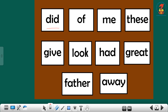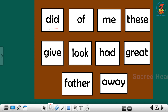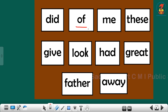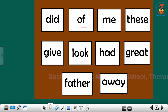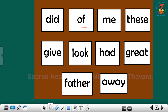First sight word is: did. Children, repeat. Did. Next sight word is: of. Of. Repeat children, of.